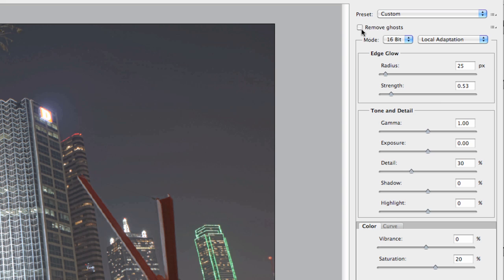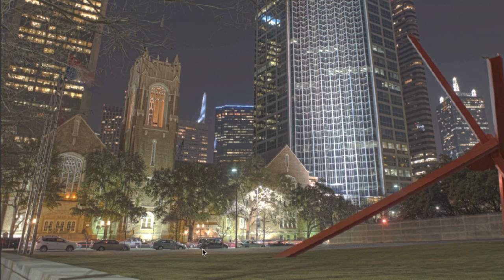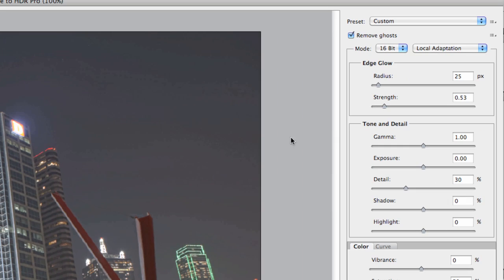When I select 'remove ghosts,' it analyzes and picks one of the images that seems to have the most even exposure. It keeps you from having that ghosting effect. If you were shooting people or something that's moving, that's one way you can bring that back to reality and avoid double or ghosted exposures. We're going to leave this in 16-bit mode with local adaptation — this gives you the most control over what you're doing.